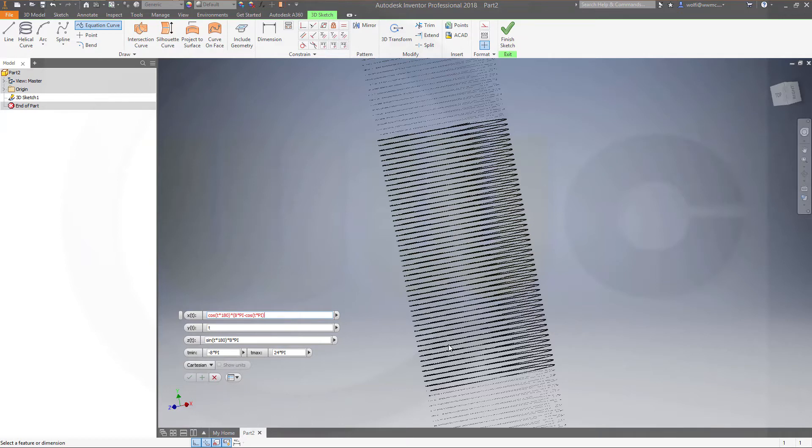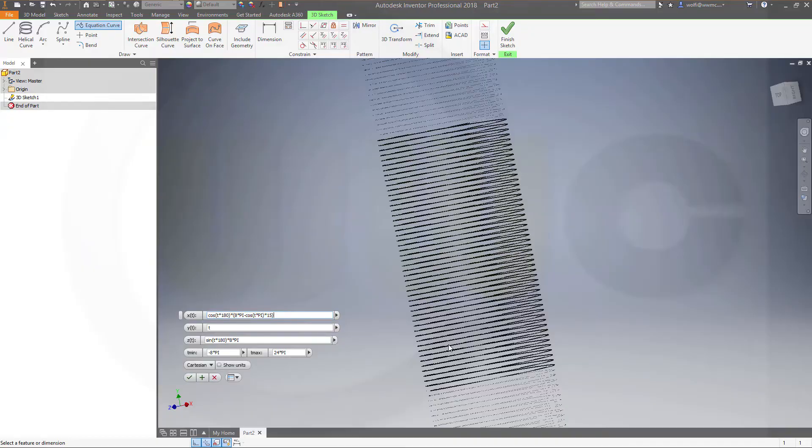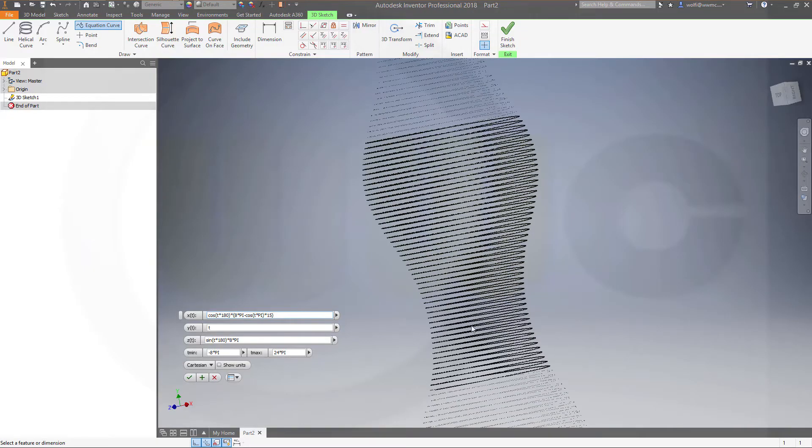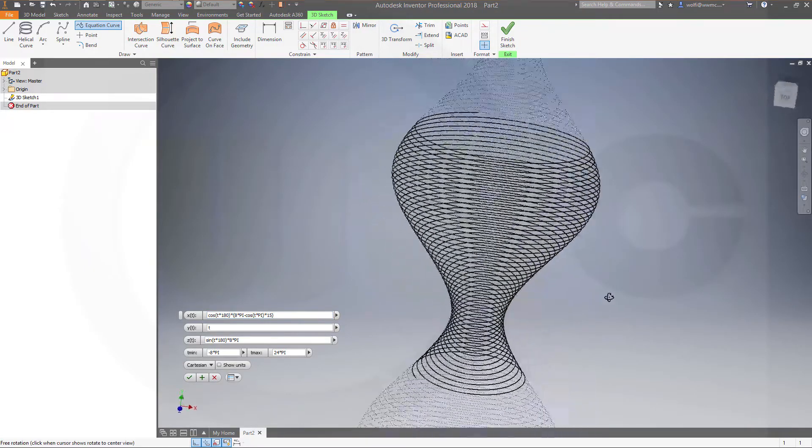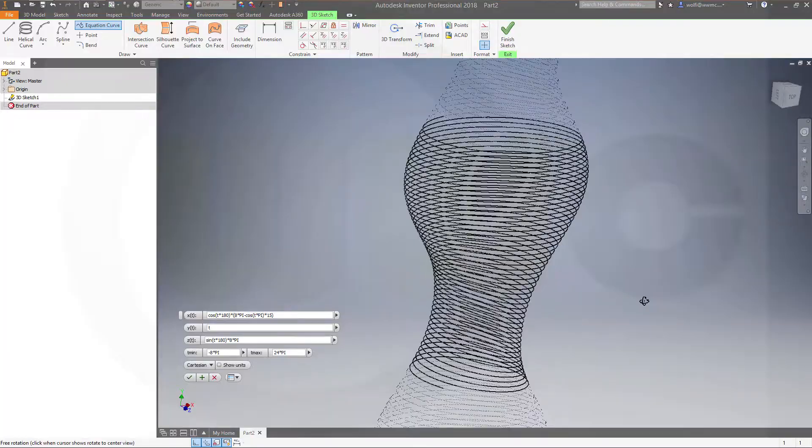And multiply it with 15, for example. And close. So, you got, at least in one direction, this nice shape.